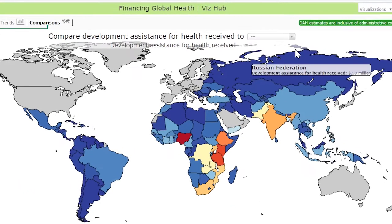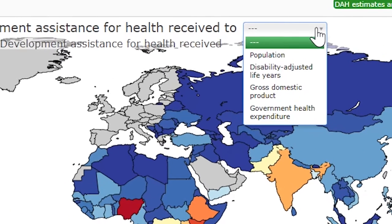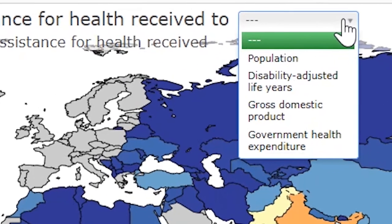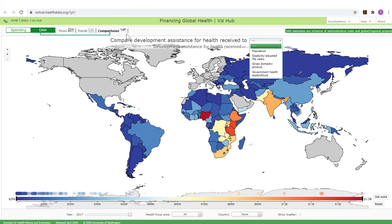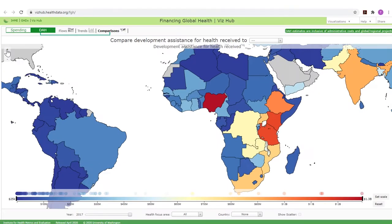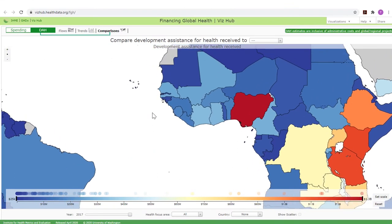At the top of the map, a drop-down menu allows development assistance for health received to be compared to four key metrics: population, disability adjusted life years, gross domestic product, and government health expenditure. An icon in the top left corner can be used to change the scale of the map, and holding the left mouse button down allows the map to be moved.